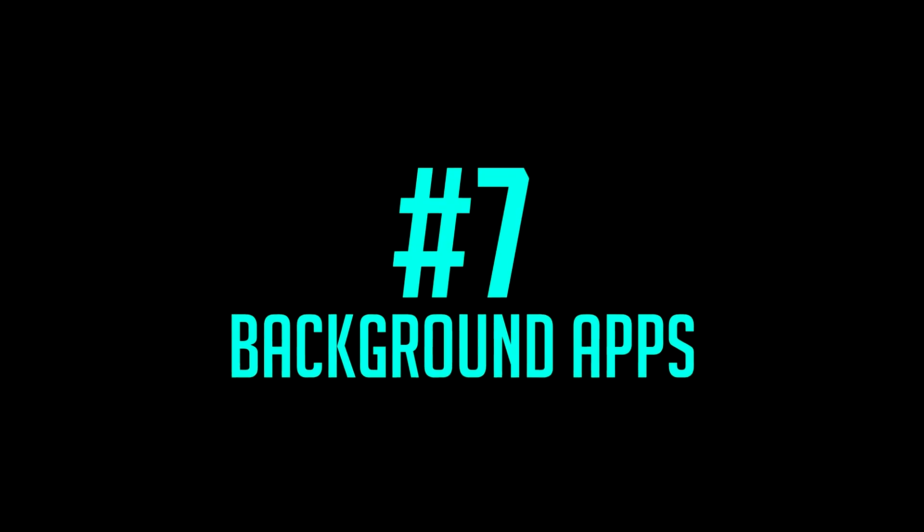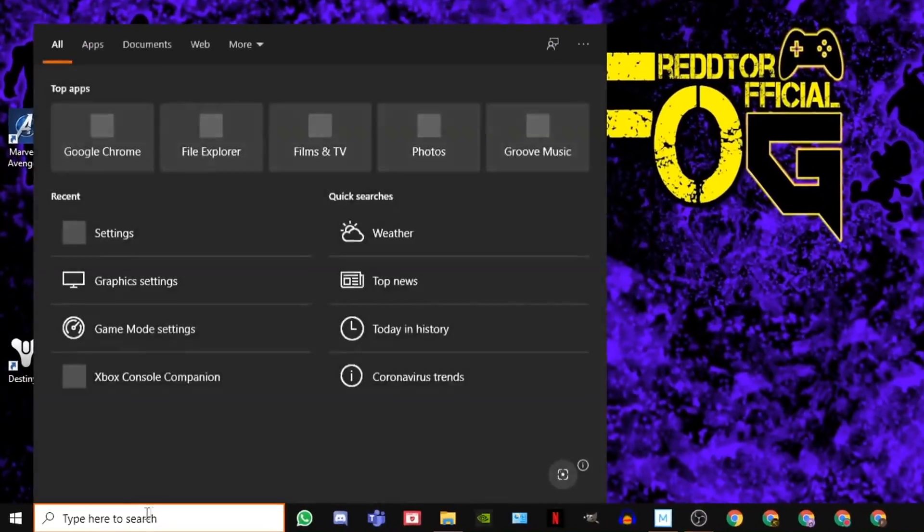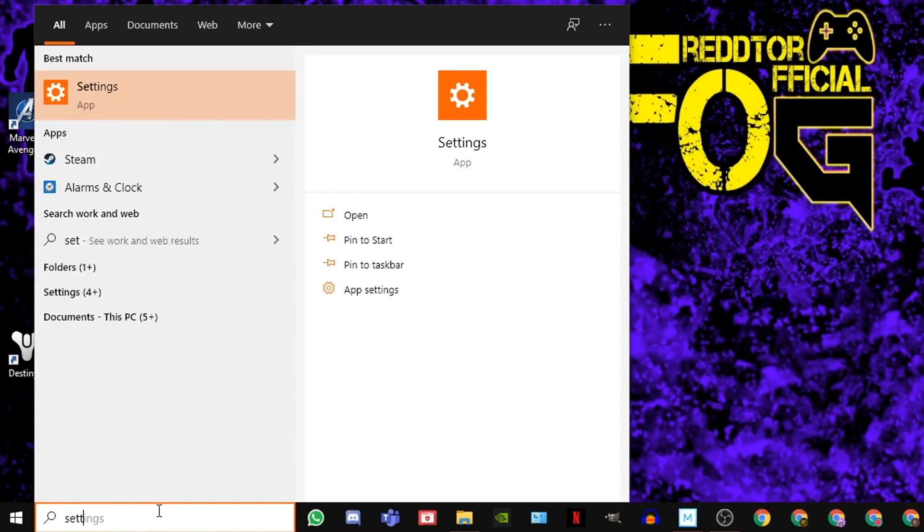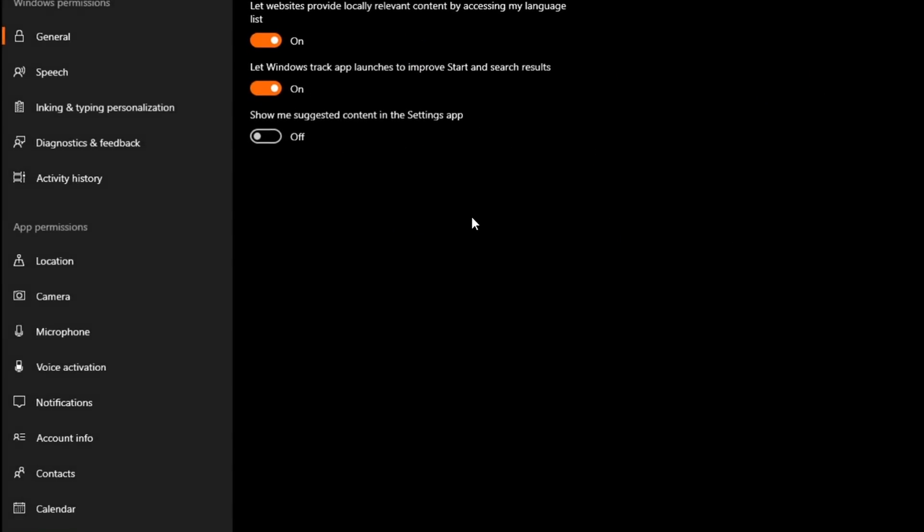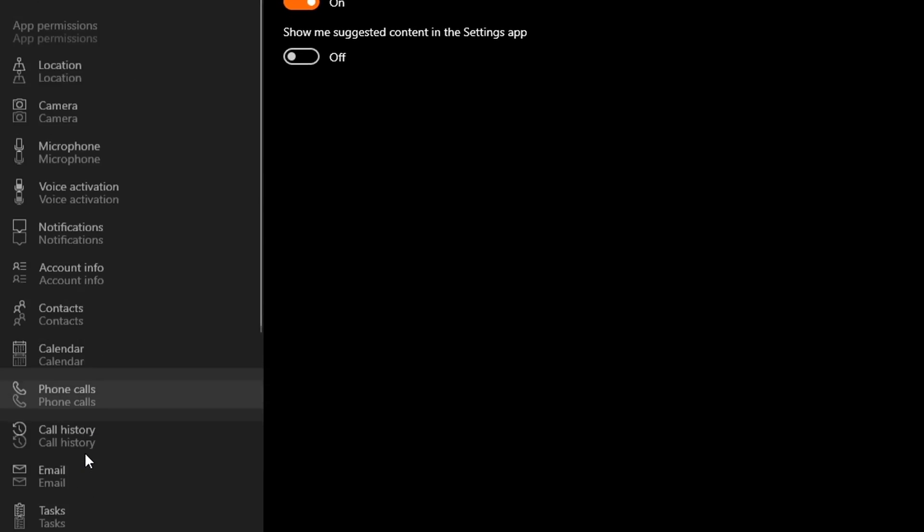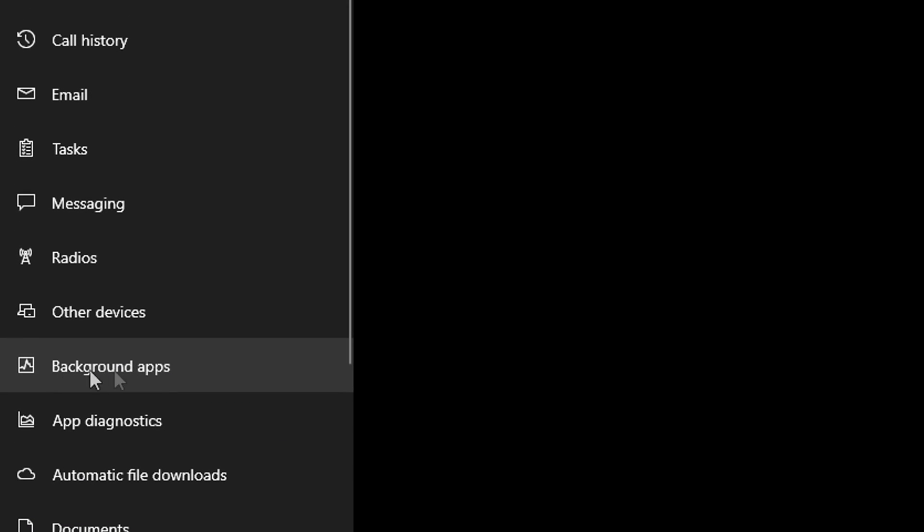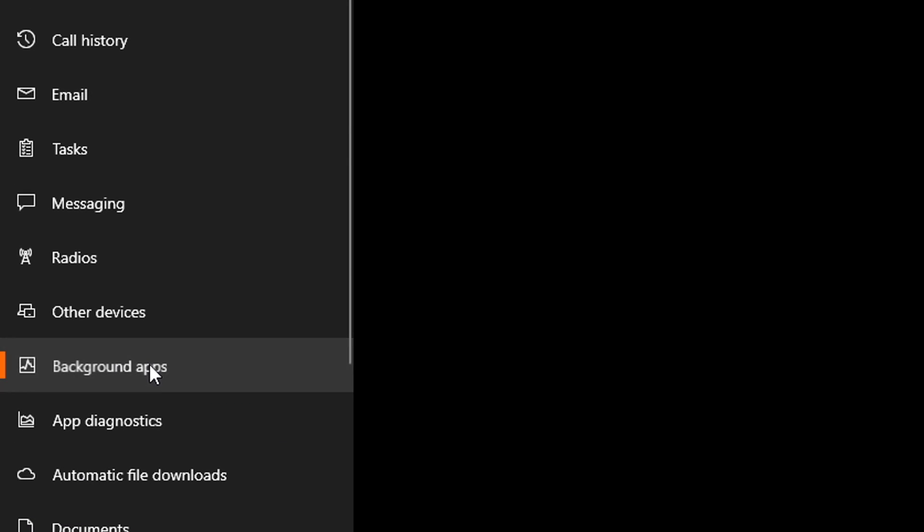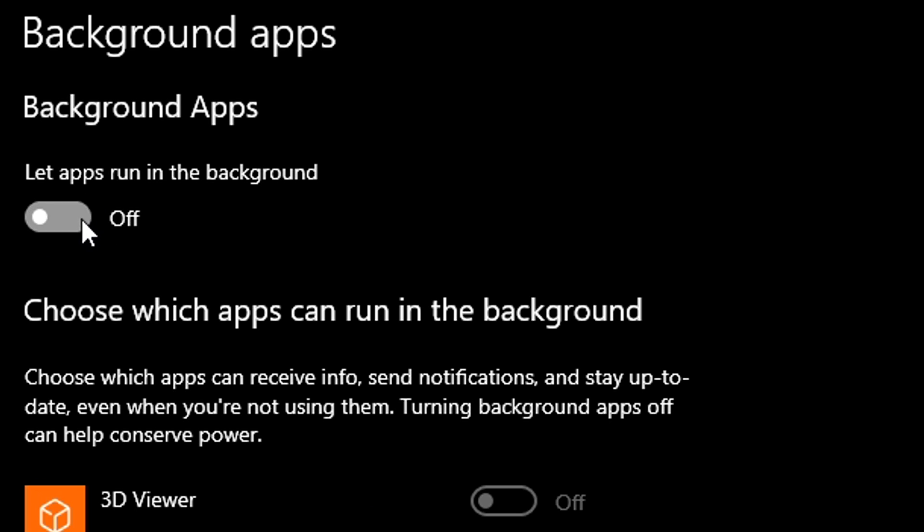Step 7, Background Apps. Simply type Settings into Windows search bar and click the icon, then select Privacy. On the left menu, scroll down all the way until you see Background Apps. Then simply switch off Let Apps Run in the Background.